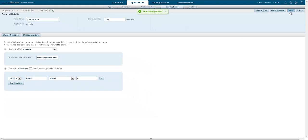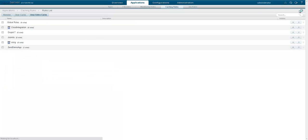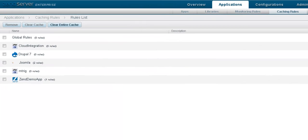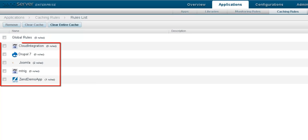And don't worry if you have multiple apps managed by ZenServer that require different caching conditions. Caching rules can be either global or only for a specific application.